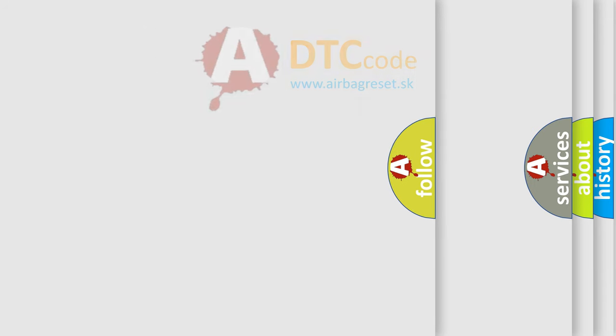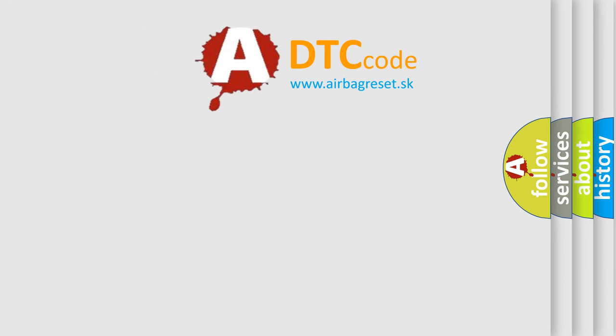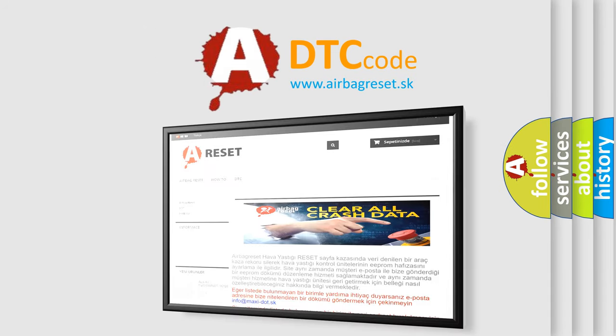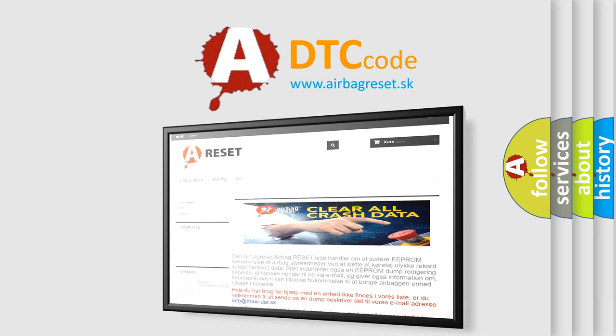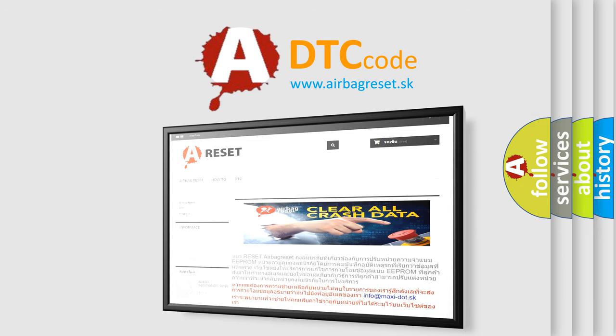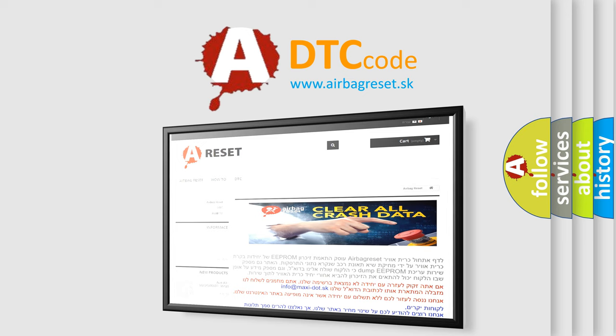The Airbag Reset website aims to provide information in 52 languages. Thank you for your attention and stay tuned for the next video.